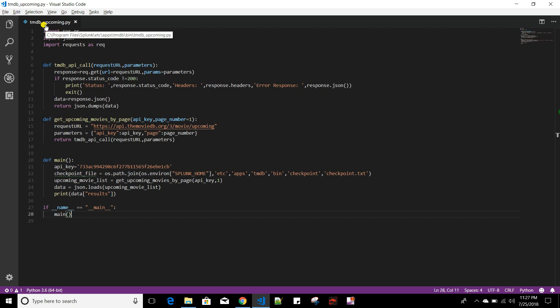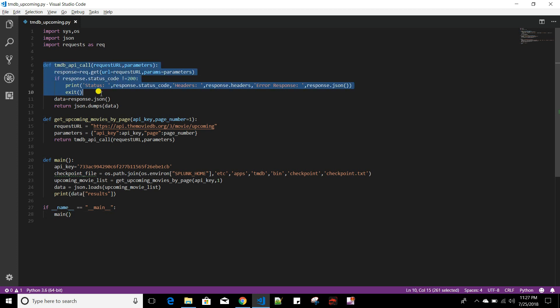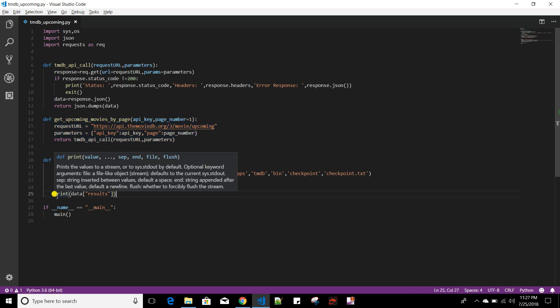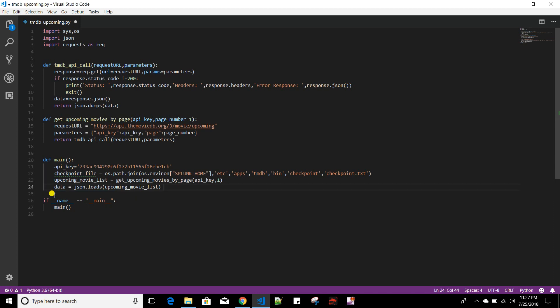If you see this script, previously we created a generic function to make the TMDB API call, another function to call the upcoming movie URL, and in the main function we were doing the indexing part. Now we will write slightly modified code to incorporate custom checkpointing logic.